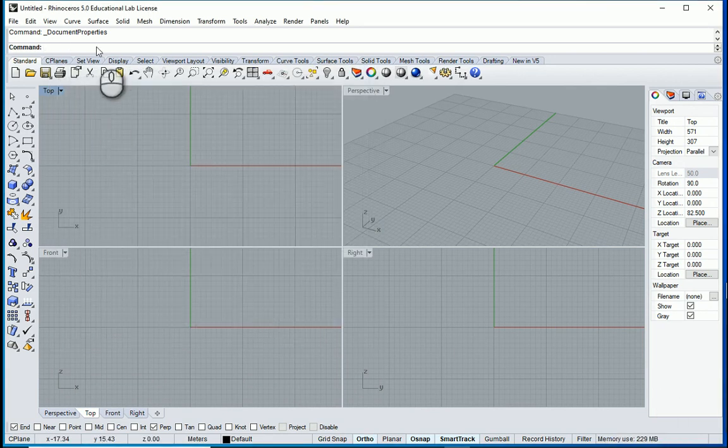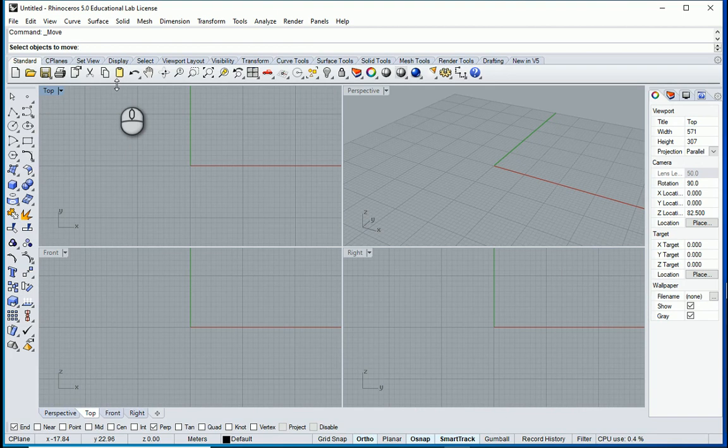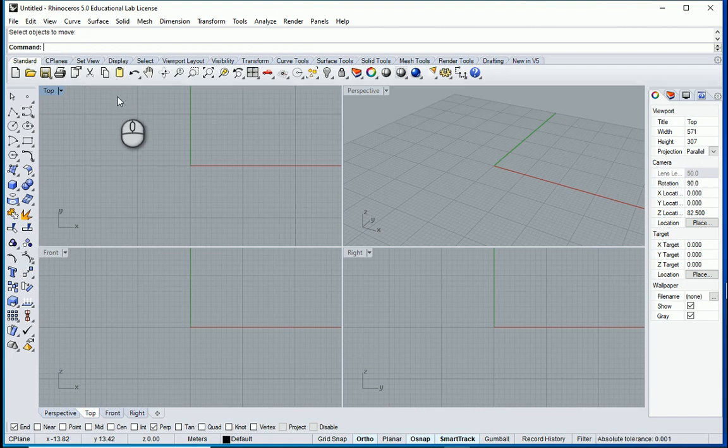Now if I just type L here it knows that I mean line. If I type M it knows that I mean move. So if you are a CAD person this is the most straightforward way to go with.